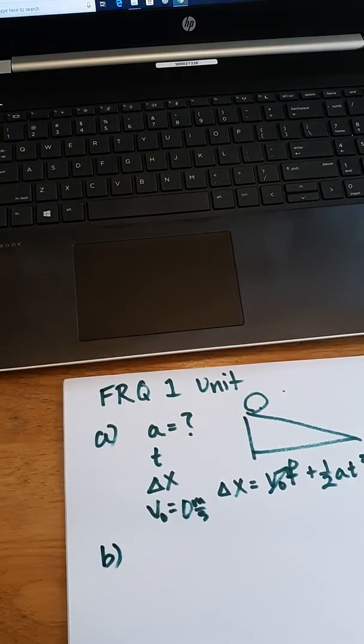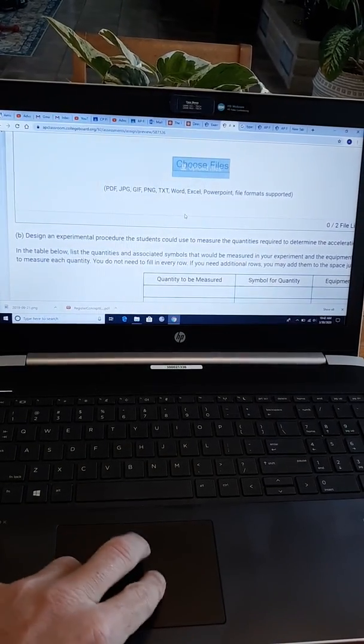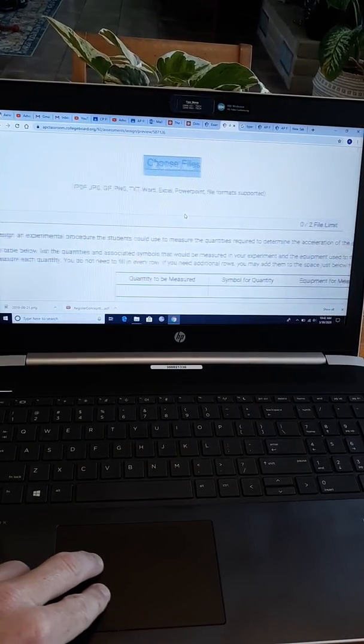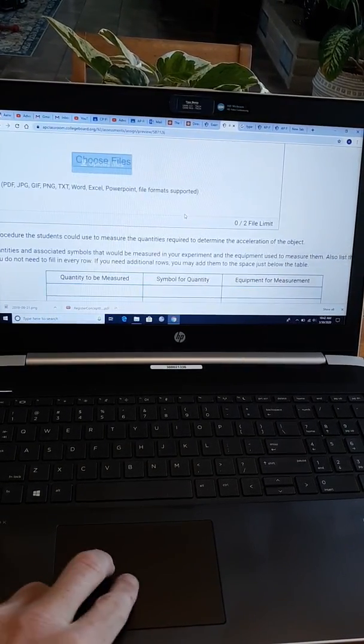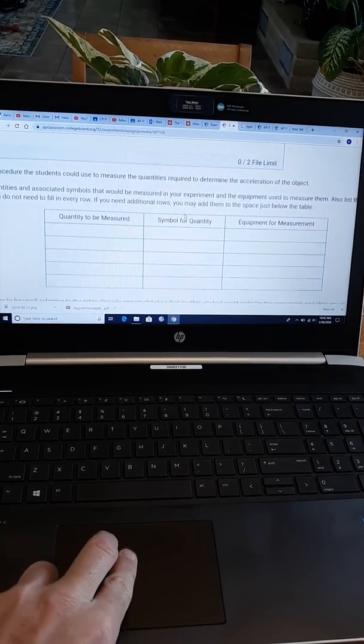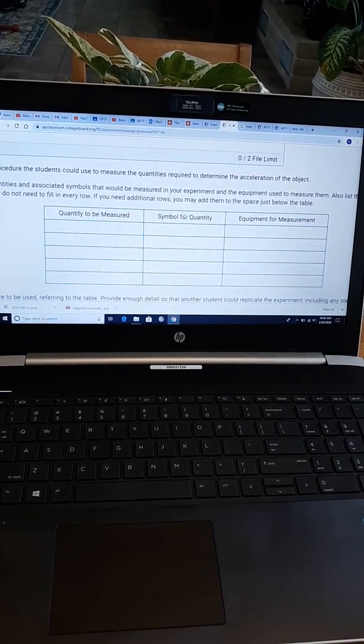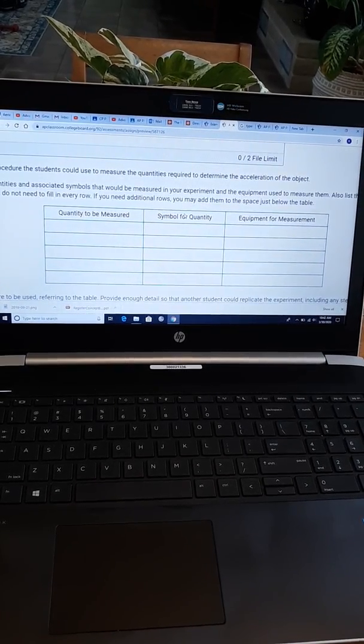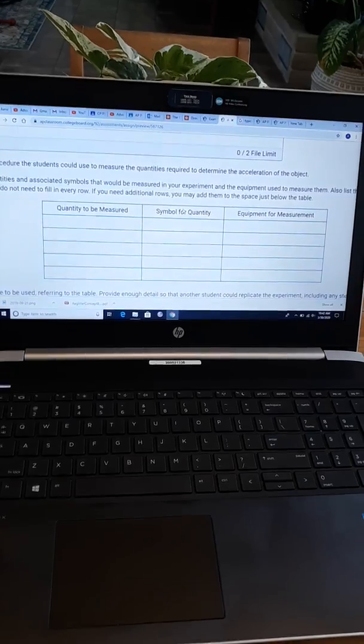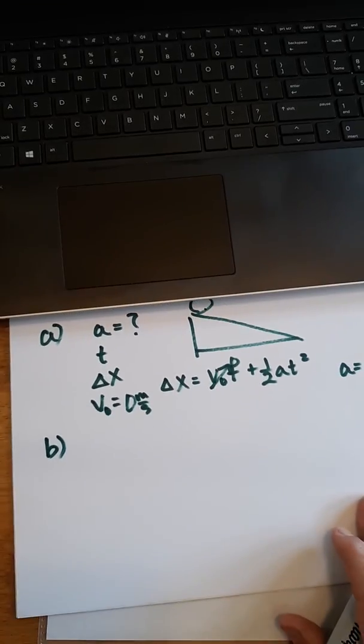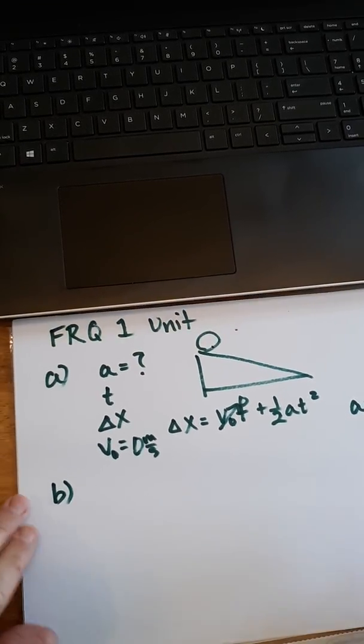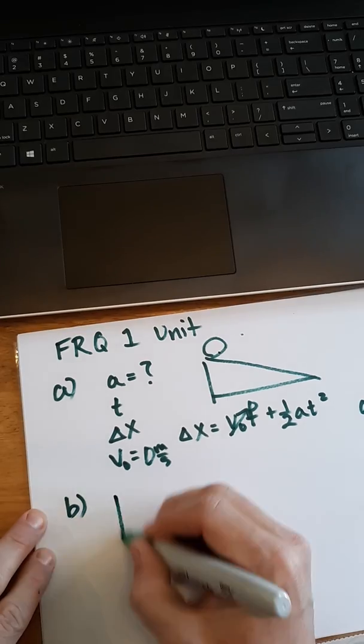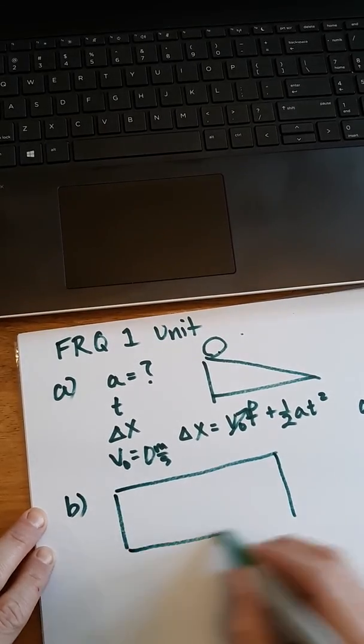Part B says we need to figure out how to design an experiment. And of course, this is a tedious process to write out a procedure, but they take you into it nicely by asking you to fill out this table. So read through those instructions on your own. Again, I need to go quickly here.